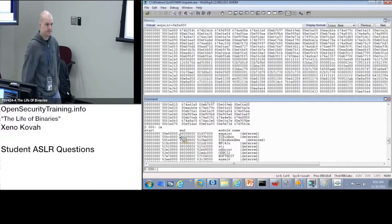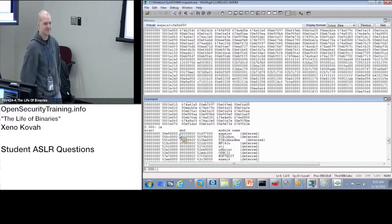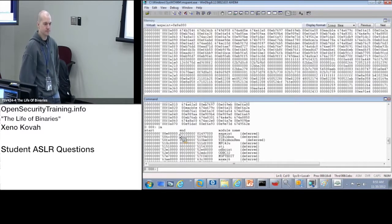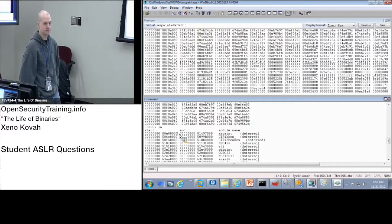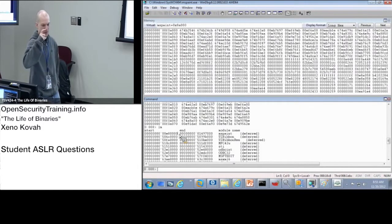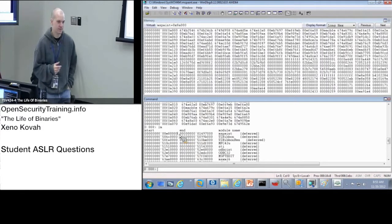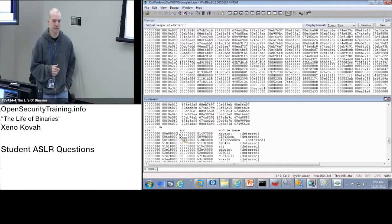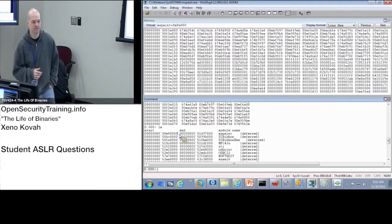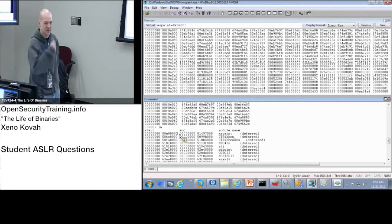With ASLR does that move around the entire module? Does it mix things around little section by section? It's module granularity. So once you get one hook then everything else resolves. Exactly.